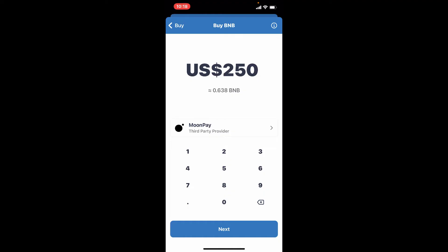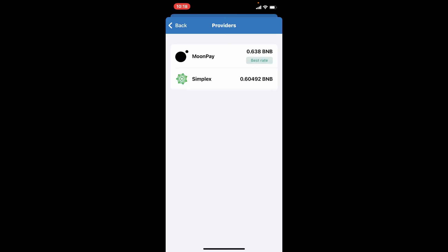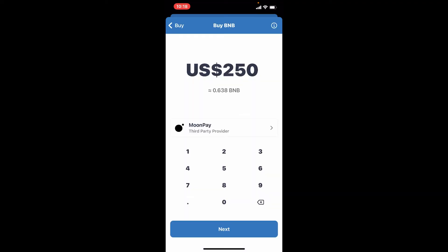Tap on Moon Pay and select whether Moon Pay or Simplex that you'd like to purchase with. Now tap on the next button at the bottom of the screen which will take you to a new tab.